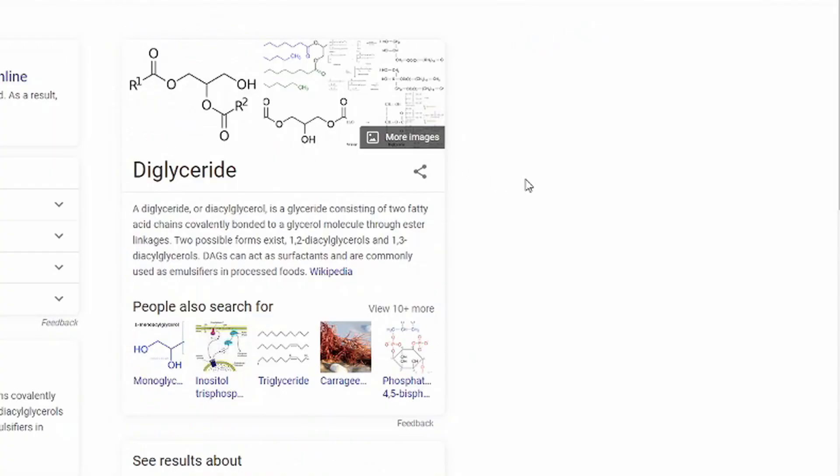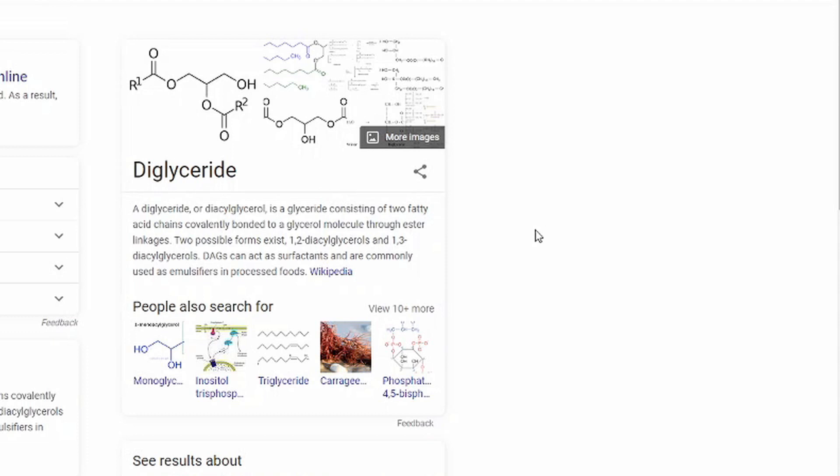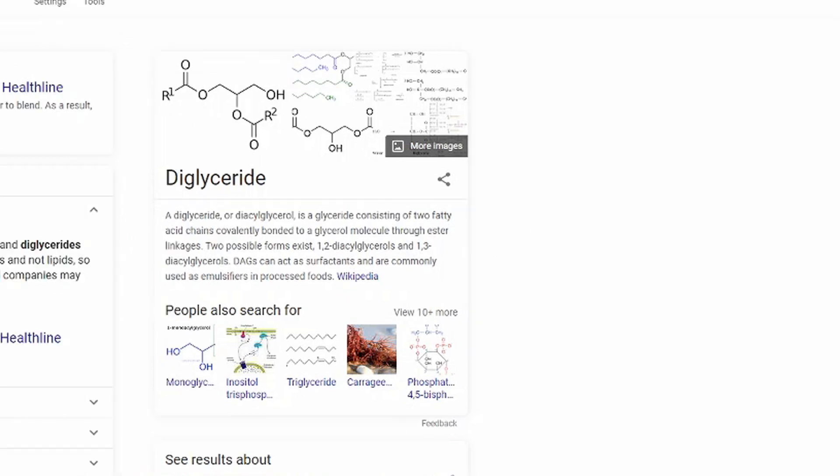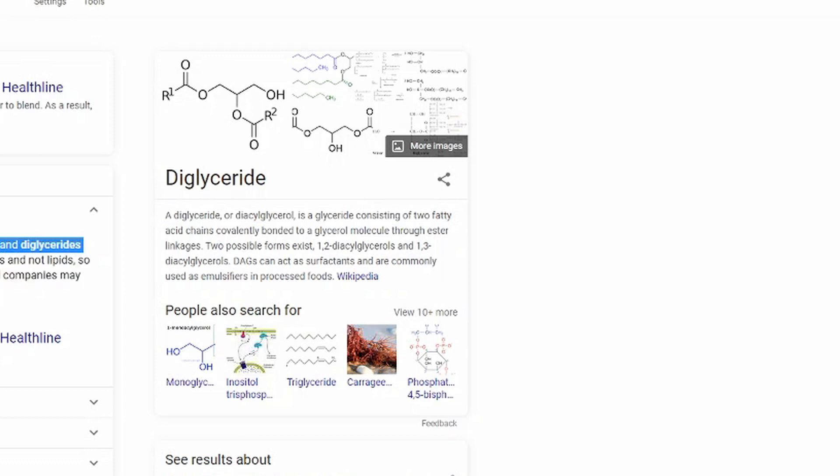The next one is diglyceride. I 100% mispronounced that, but moving on. It is two fatty acid chains bonded to a glycerol molecule through... oh my gosh, I'm reading this paragraph and I still have no idea what it is.